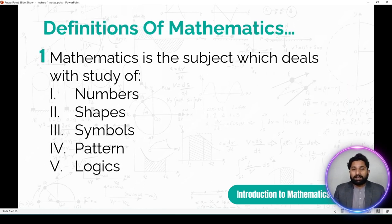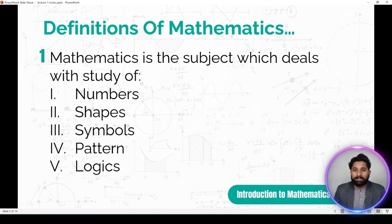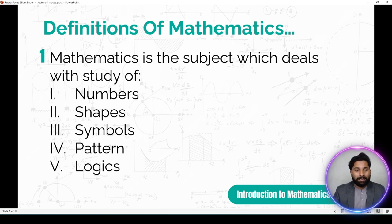Definition of mathematics ki taraf chalte hain. Hamara jo numbers, shapes, forms, aur different operations hain — unke according math ke behind hamare mental abilities hain — un mein jo ek image create hota hai, usse madde nazar rakhte hain. Pehli definition: Mathematics is the subject which deals with the study of numbers, shapes, symbols, patterns, and logics.